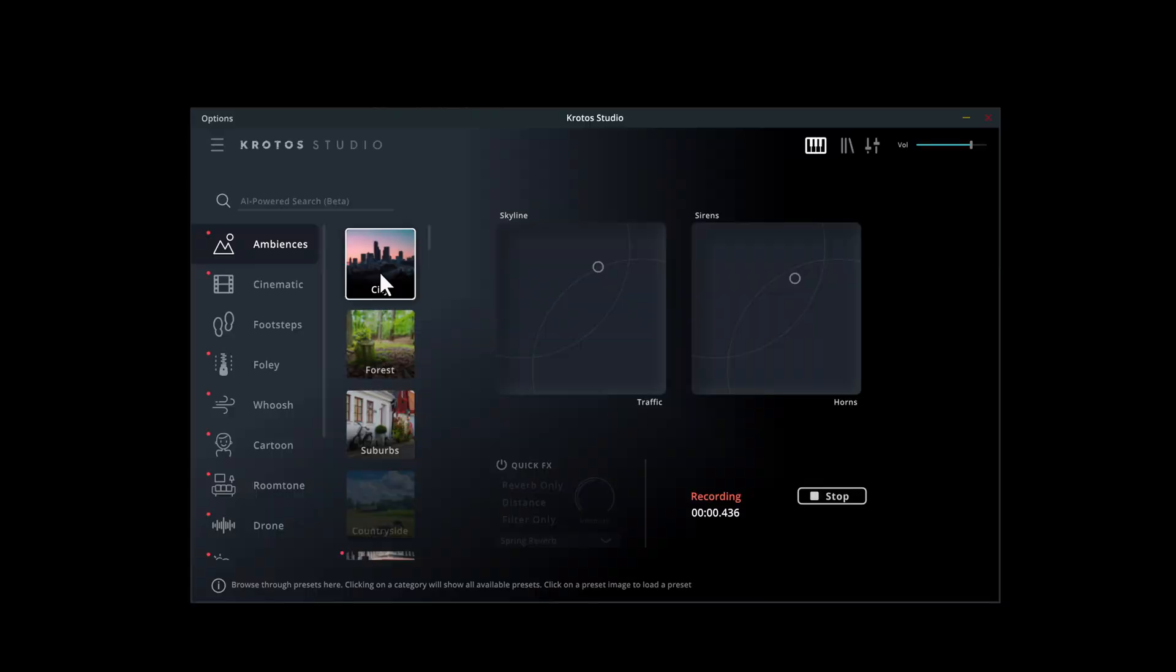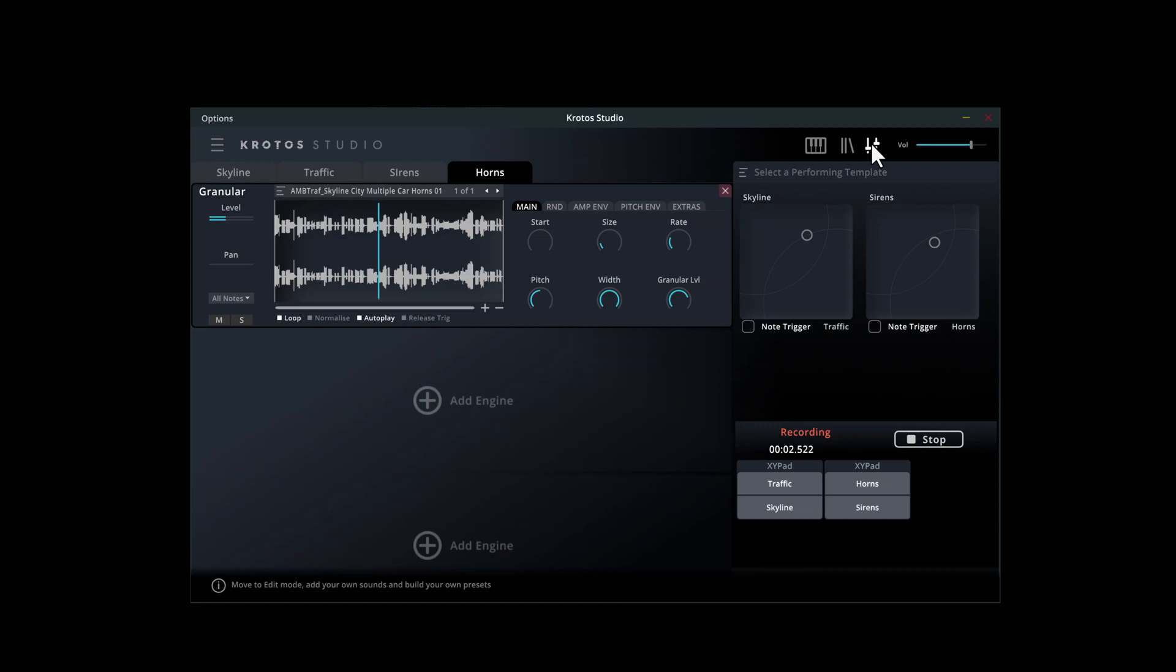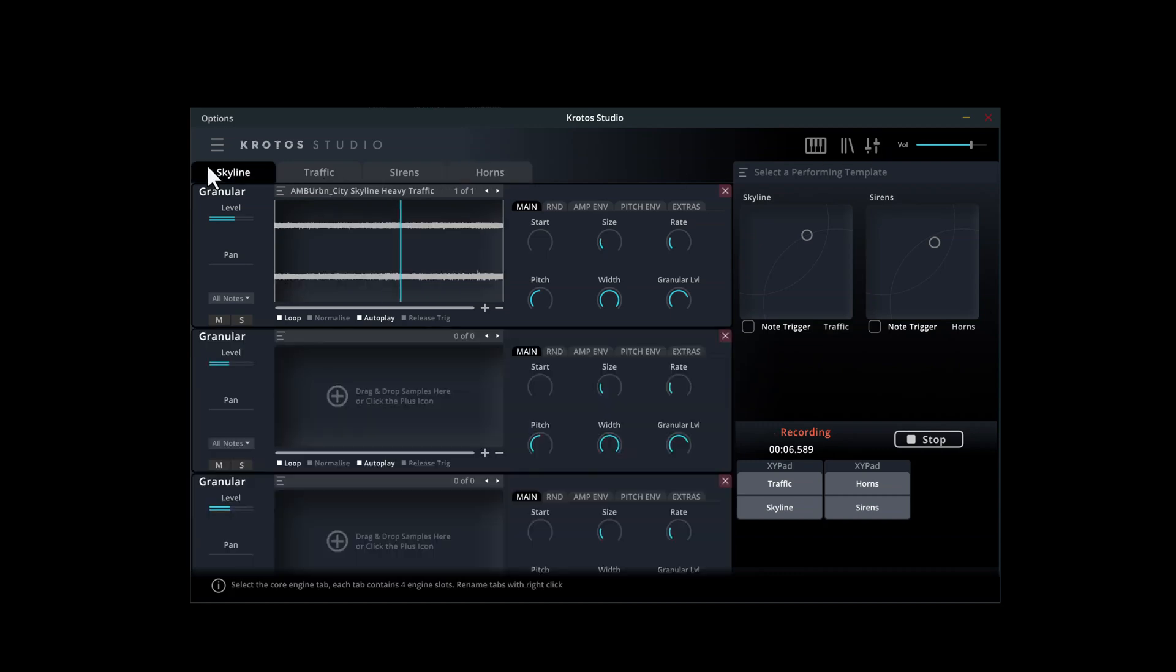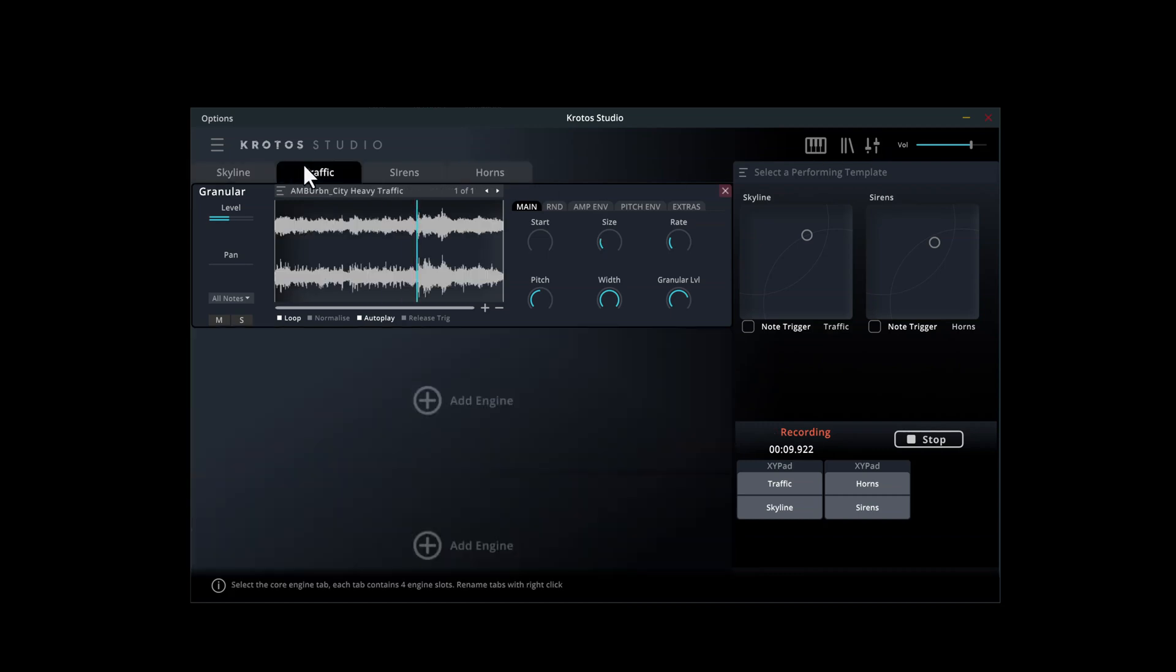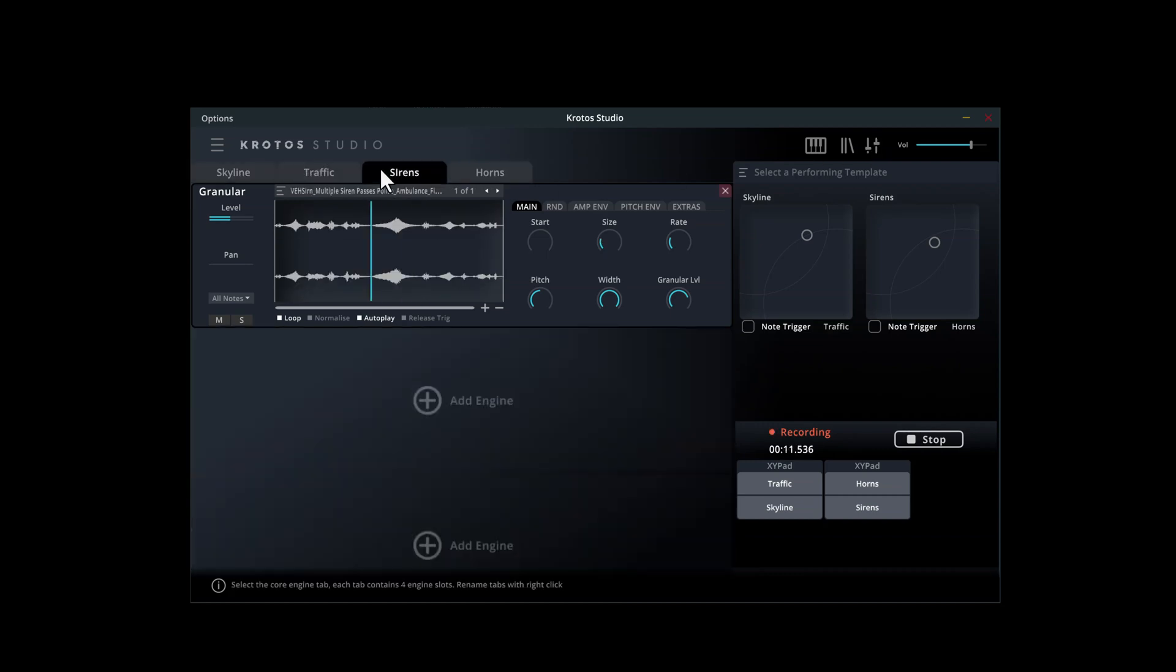Let's create a City Ambience preset with our own sounds. Looking at the Factory preset in Kroto Studio, we have Skyline, Traffic, Sirens and Horns across the four layers.